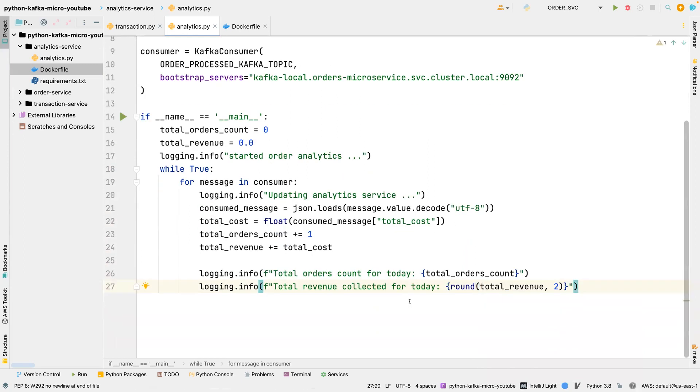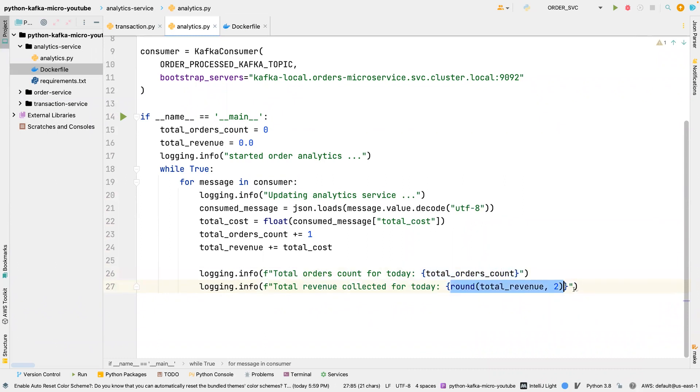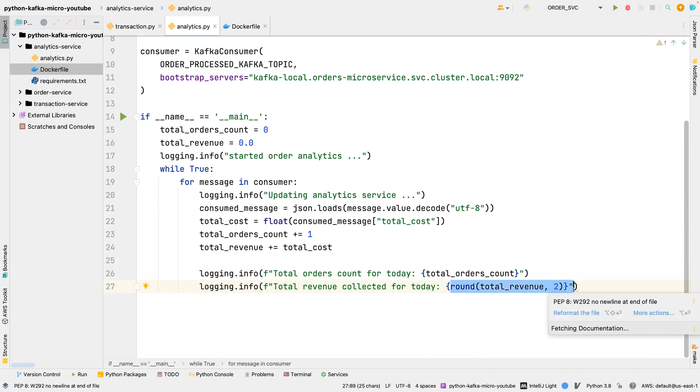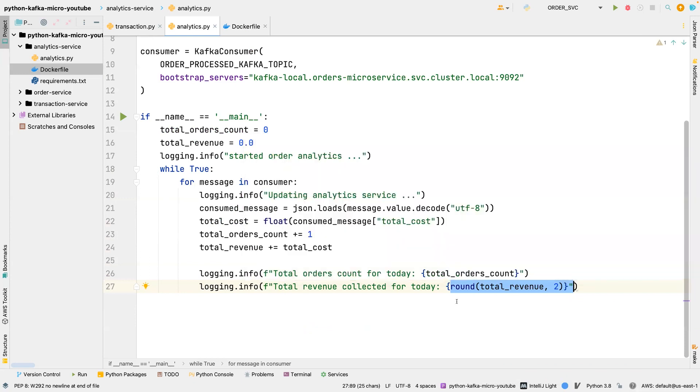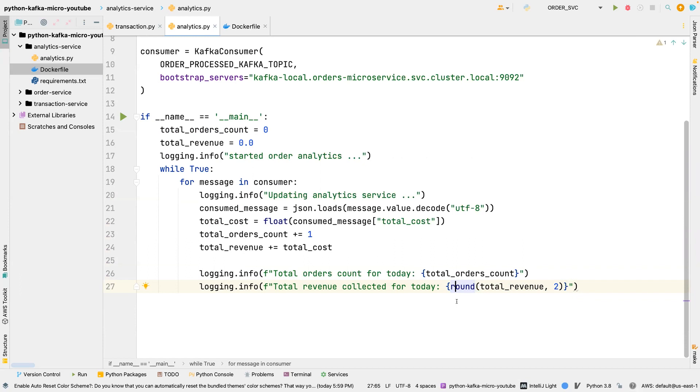So what is happening here is that we could have sent this information to a database, or we could have sent the same information to, let's say, another topic, and we'll create another service that is going to display the revenue and then the total orders count on a dashboard. We could have done that or send this information to a database for further processing, but we are not there yet. We are just trying to display this information to the console. That is all we're doing here.